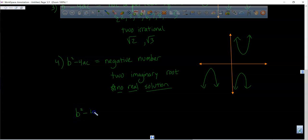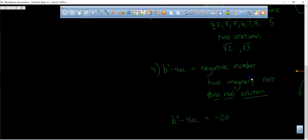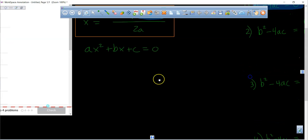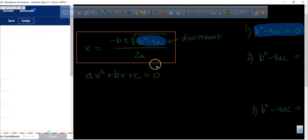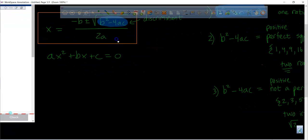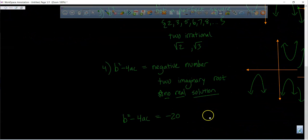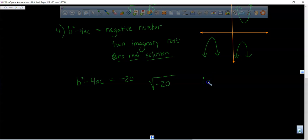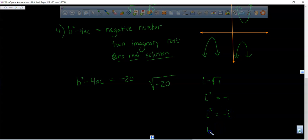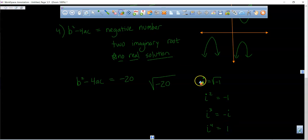What is an imaginary root? If you have a negative inside the square root, you can't take the square root of a negative. So we use i, where i equals the square root of negative 1. A shortcut: i squared equals negative 1, i cubed equals negative i, and i to the fourth equals positive 1. Then it keeps repeating.